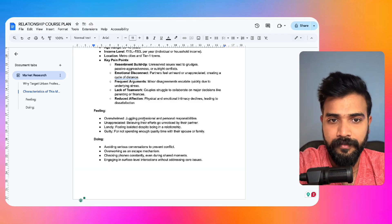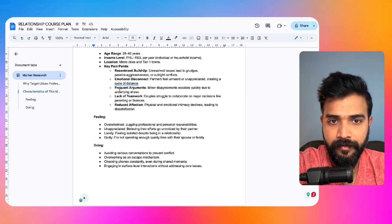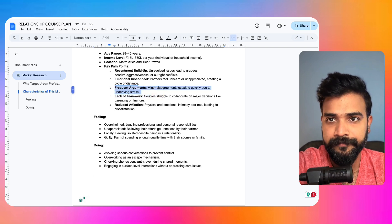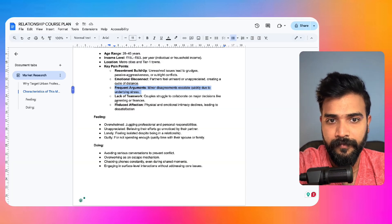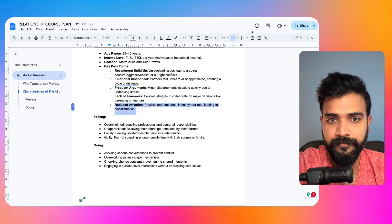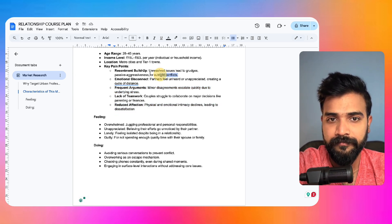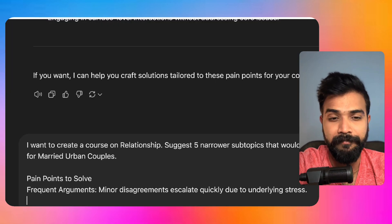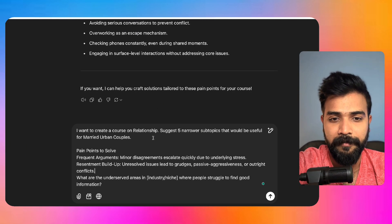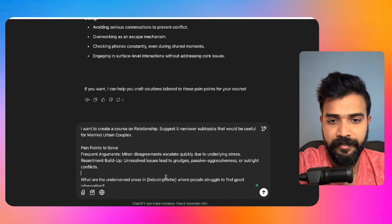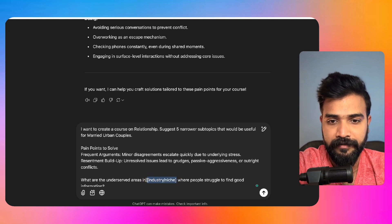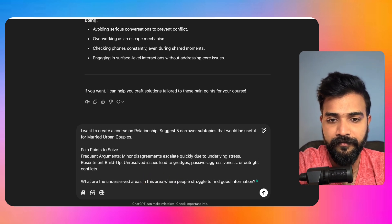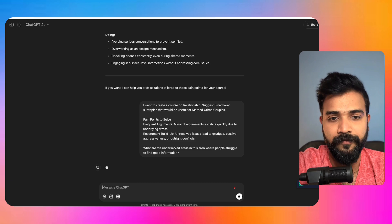And we can also put like pain points. We can talk about frequent arguments, reduced affection. I would say resentment build up. This is a bigger pain point, honestly. People fighting with each other. And then in this area where people struggle to find good information.